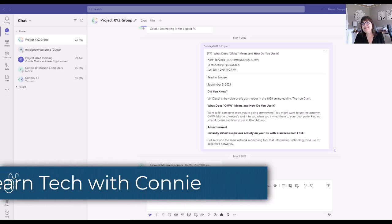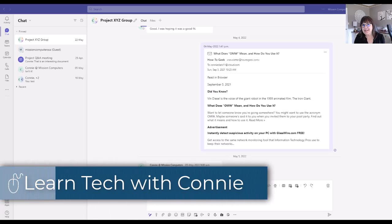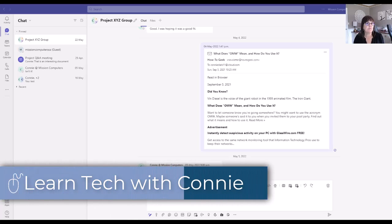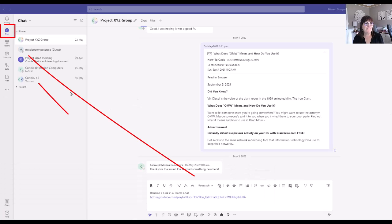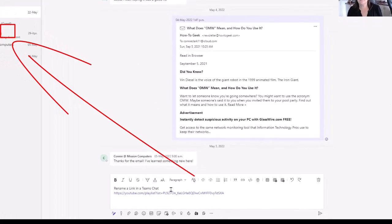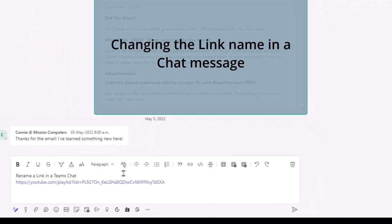Hi there. Let's look at how to rename a link while you're in a Teams chat. Notice that I'm in the chat window of Teams, and within the chat I'm having, I've posted a link to a YouTube video.